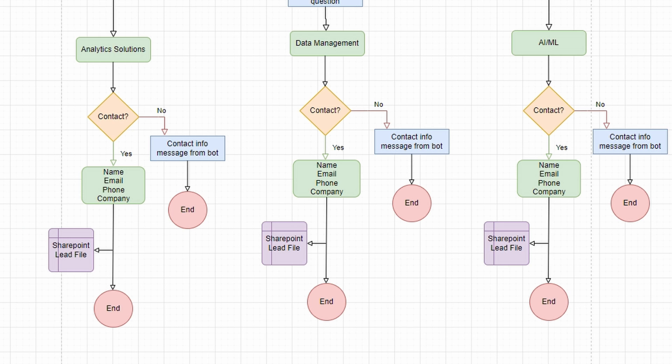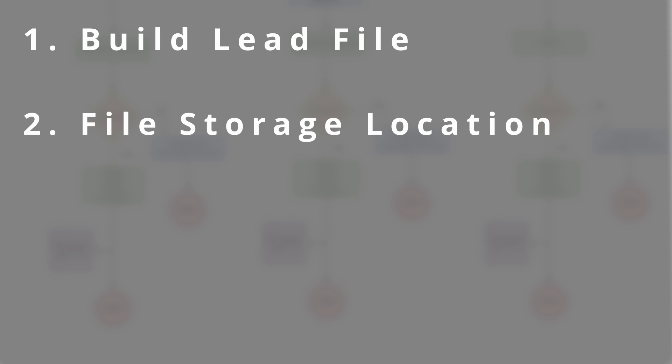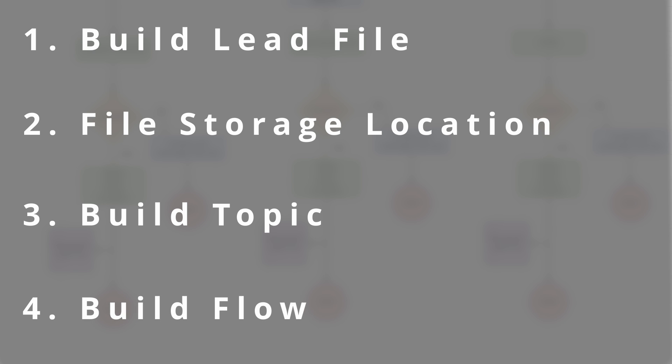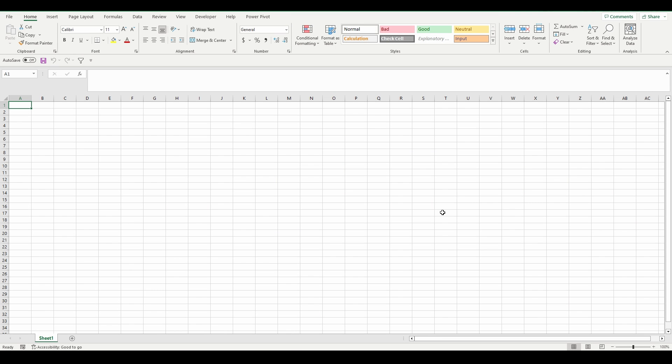There are a couple things we need to do outside of just creating our topic to get this flow to work. We need to build the actual lead file where contact data will be stored, we need to find a location on our SharePoint site to store the file for the sales team to access, we need to build out our topic, and we need to design the flow in Power Automate to write user information to the file. Luckily, this can all be done pretty easily.